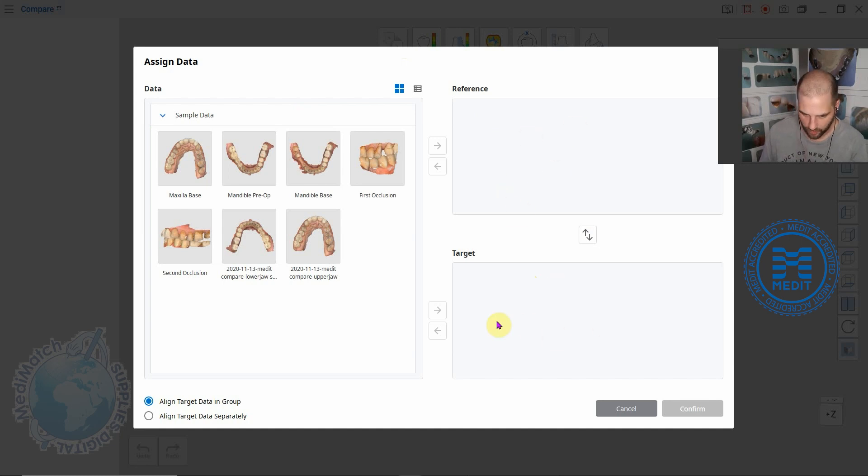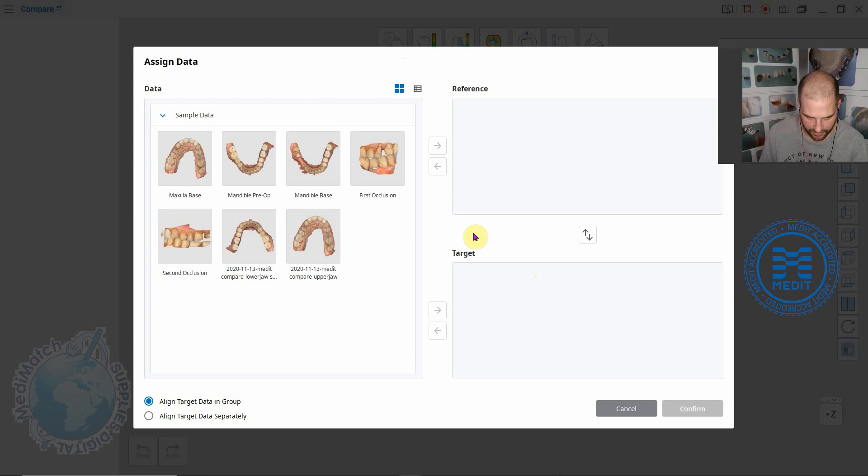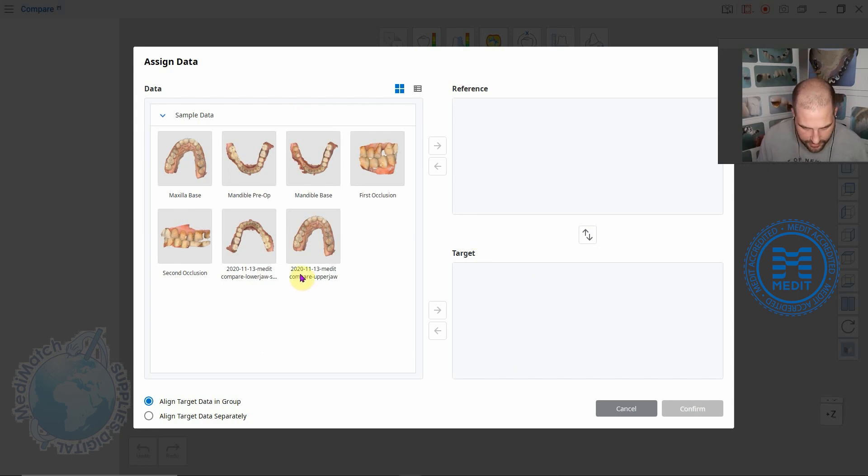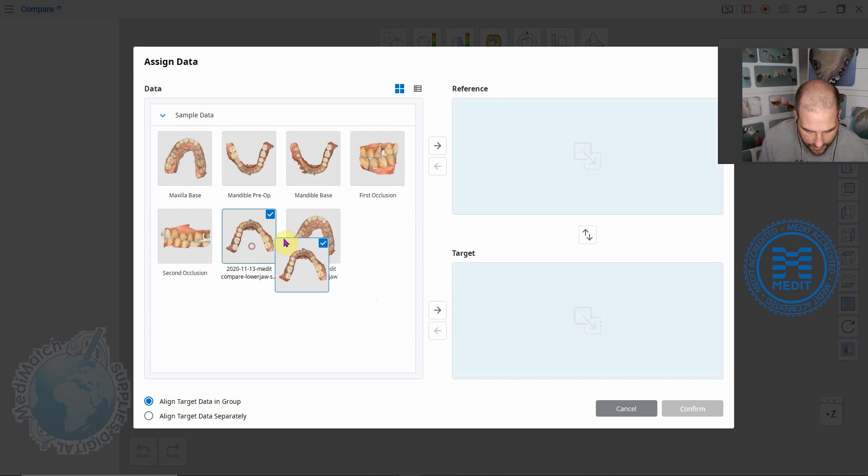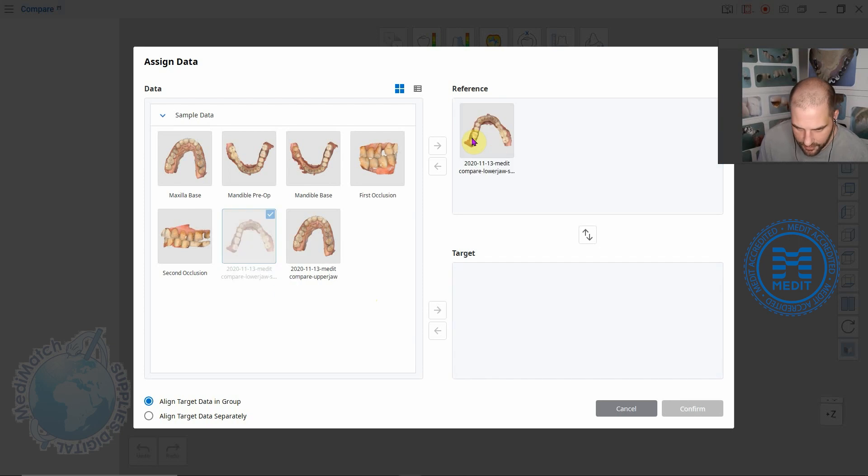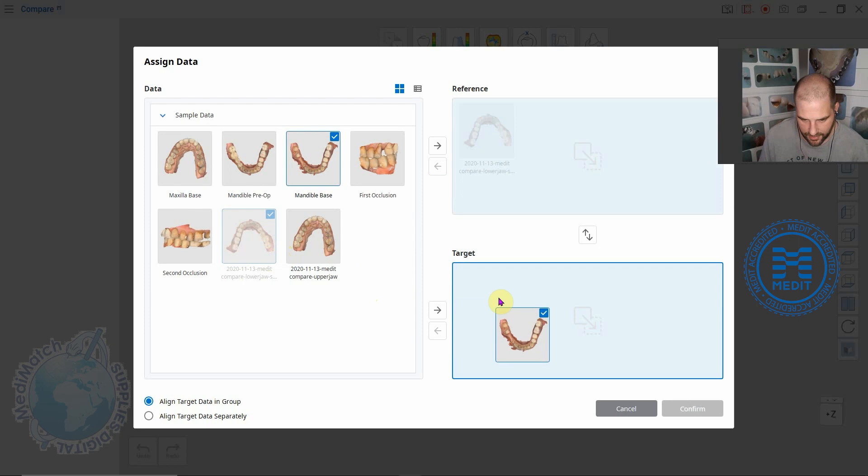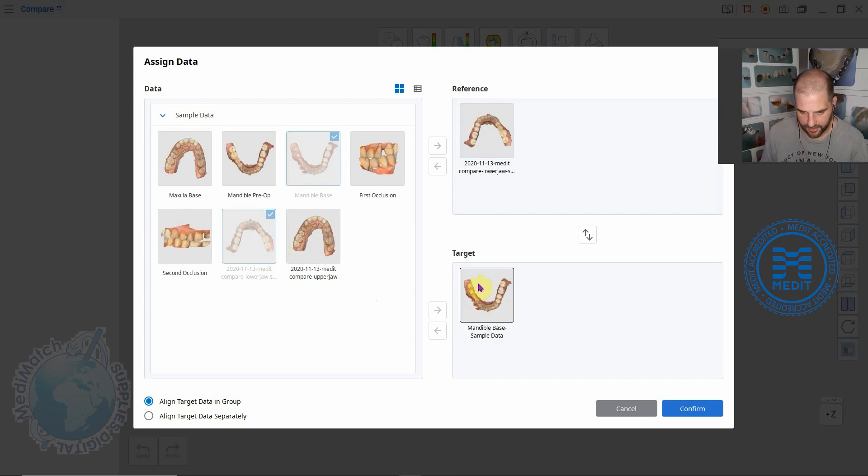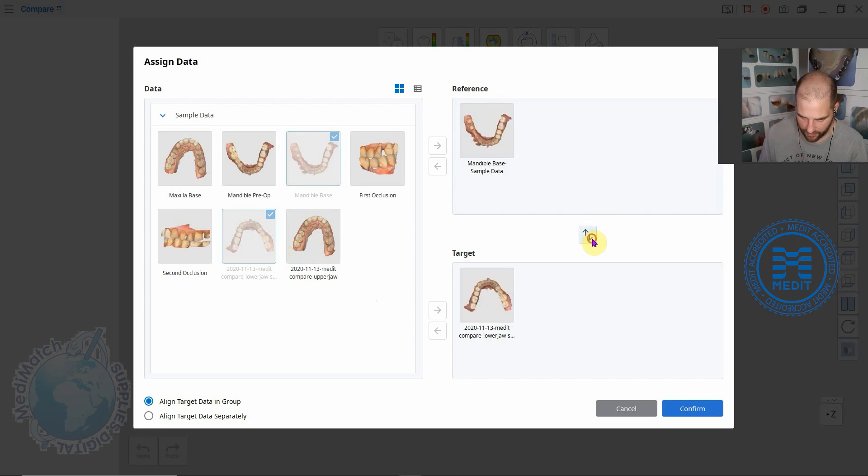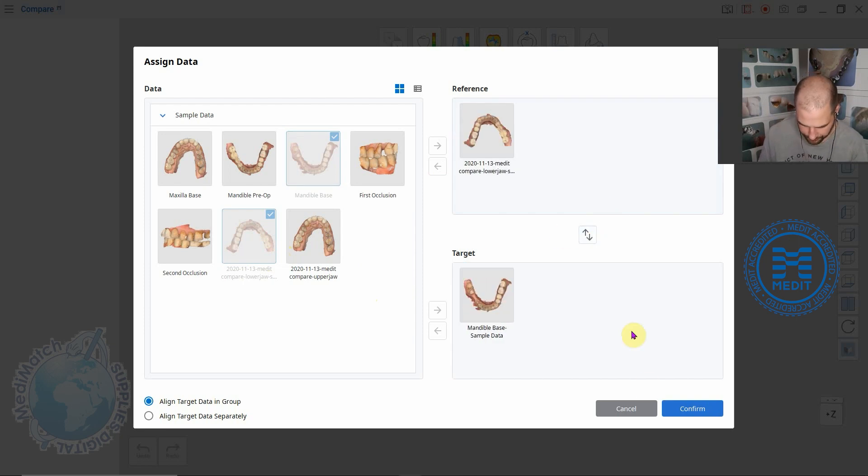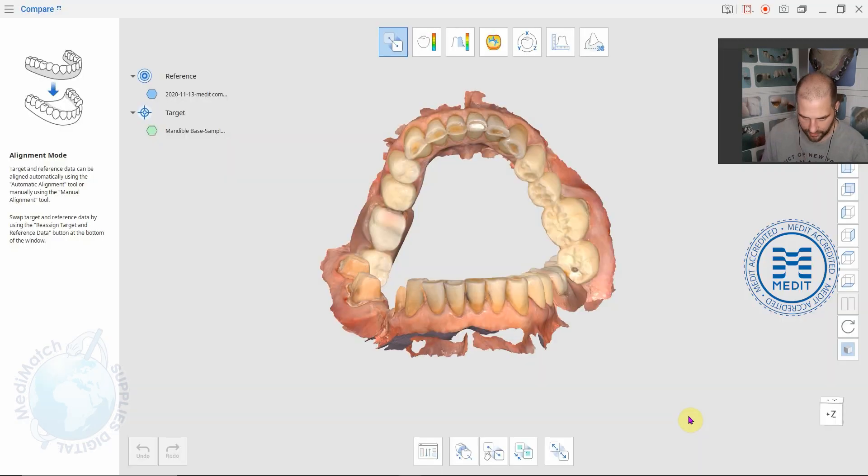For this one we're going to do this scan here as a reference and we will do this scan here as a target. If you want to switch them around you can just hit this icon here and click confirm.